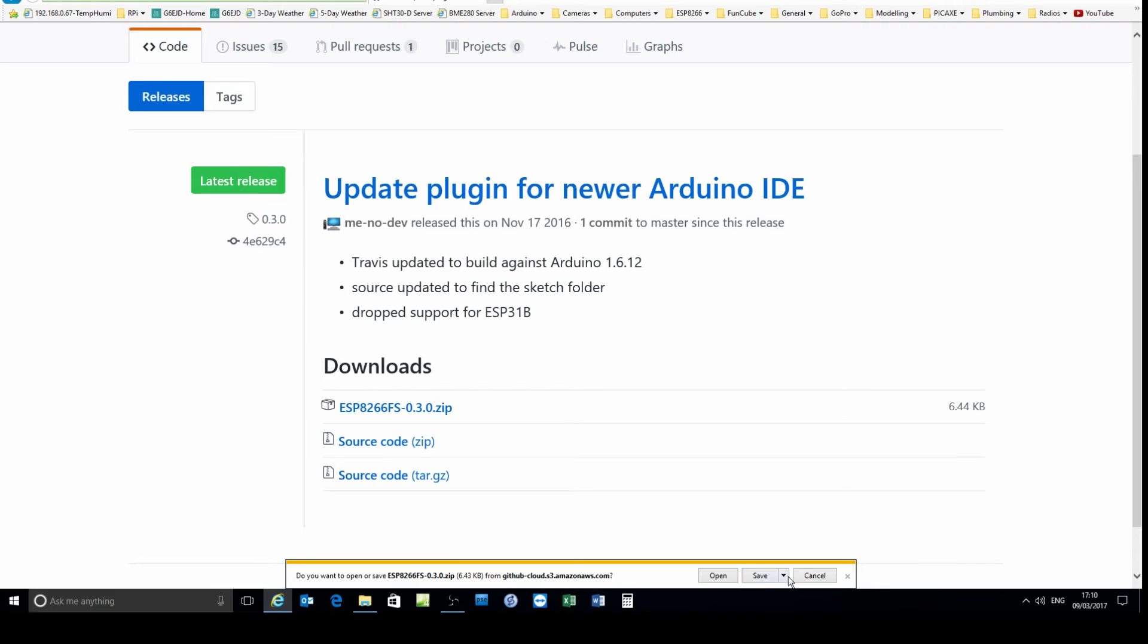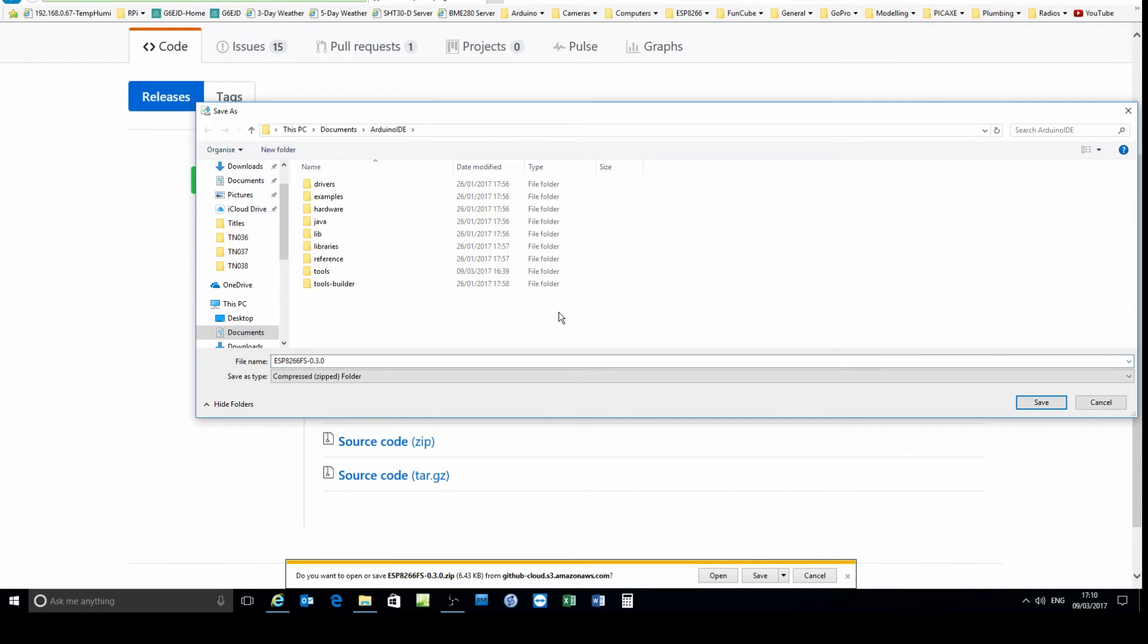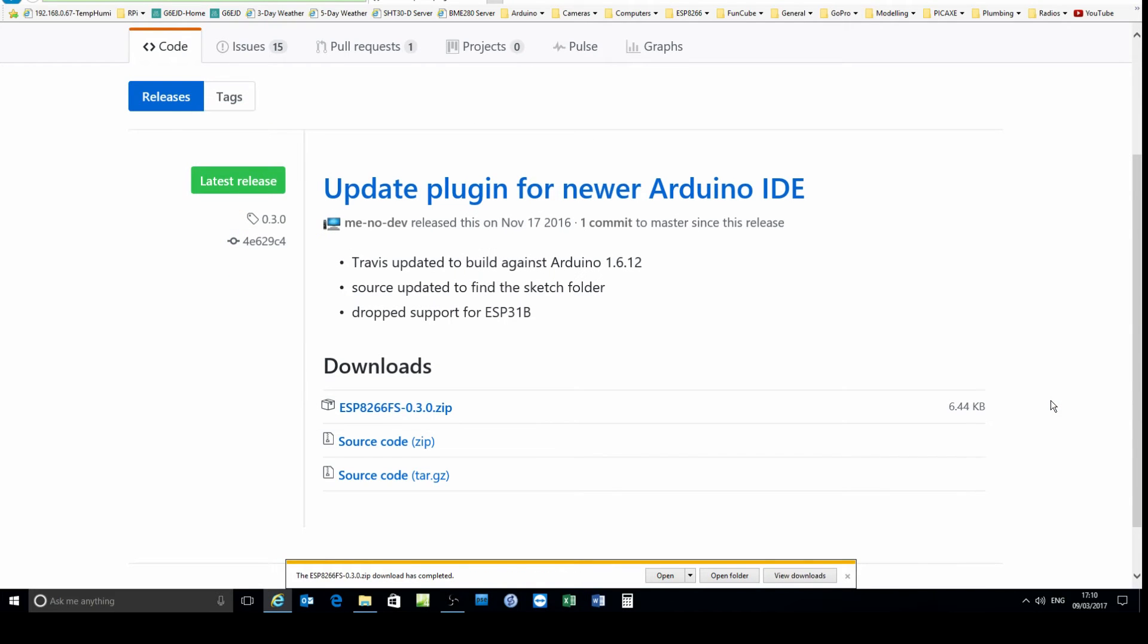Click on the link to get the latest plugin and download it. I'm going to download it into the Arduino IDE folder and that's done.